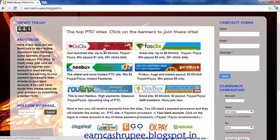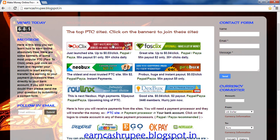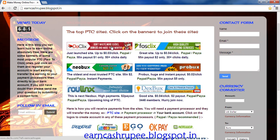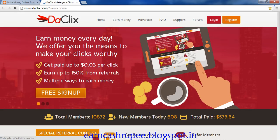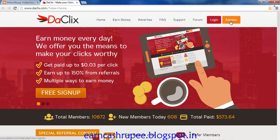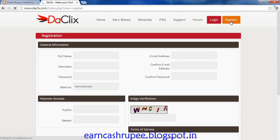By joining these sites you can earn money without any investment. To join a site you need to click on the banner. For example I am showing one — just click on the button and you will be directed to the site. This is the site, then to create your free account click on the register button.